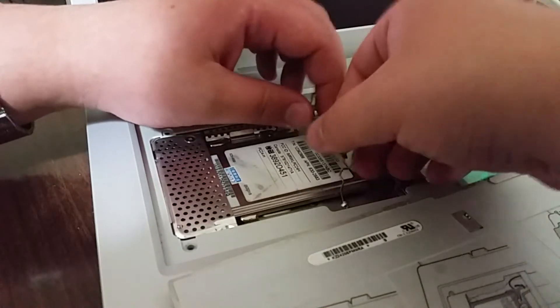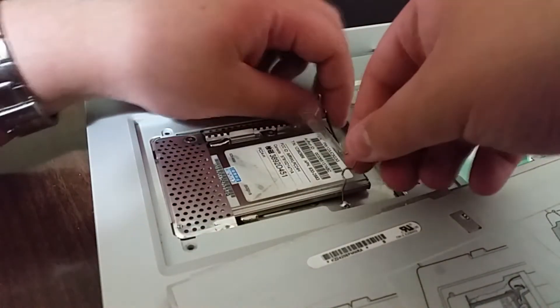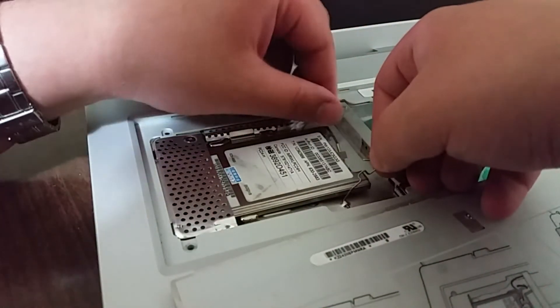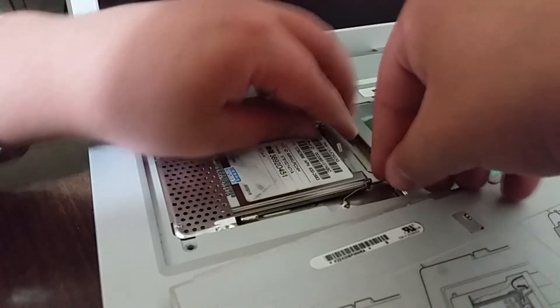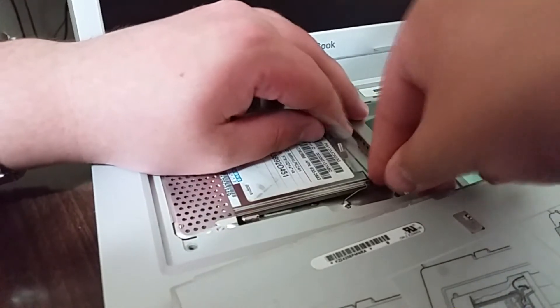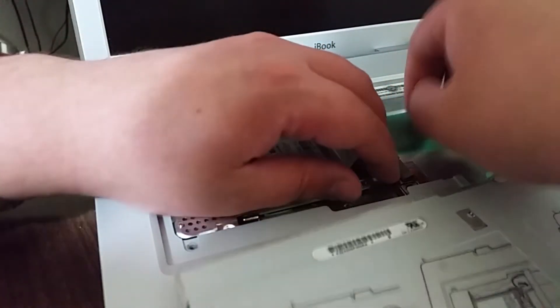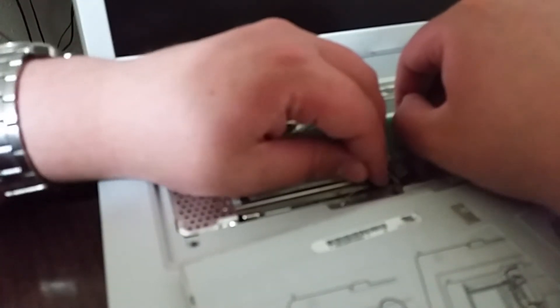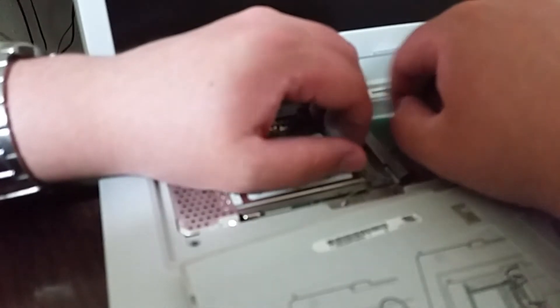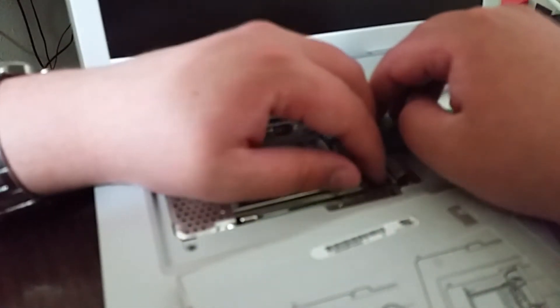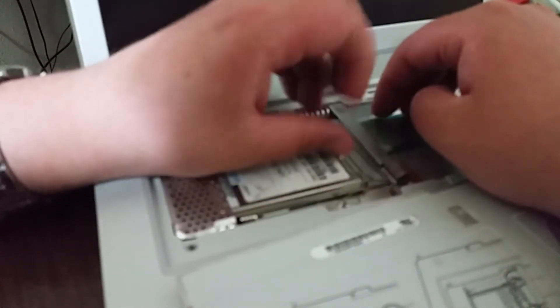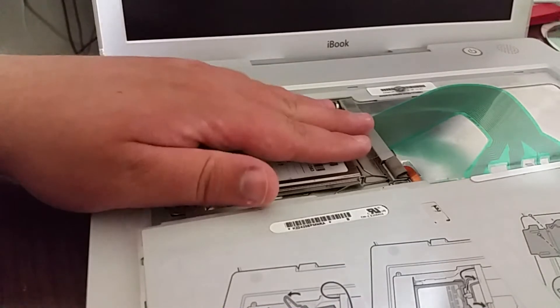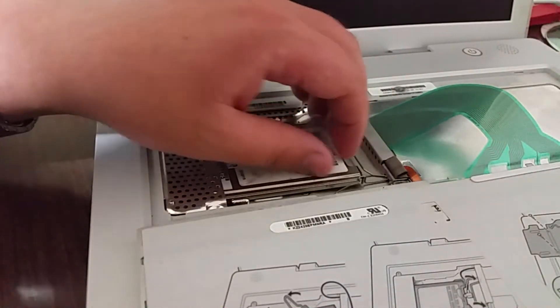And then you take the metal bracket and just press it down like that. There we go and that is the airport card installed.